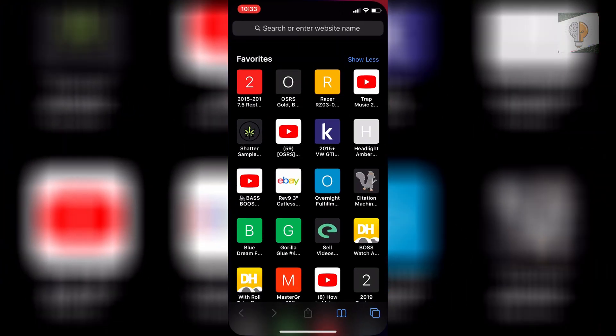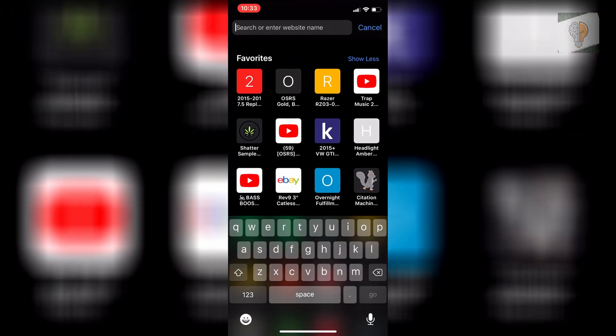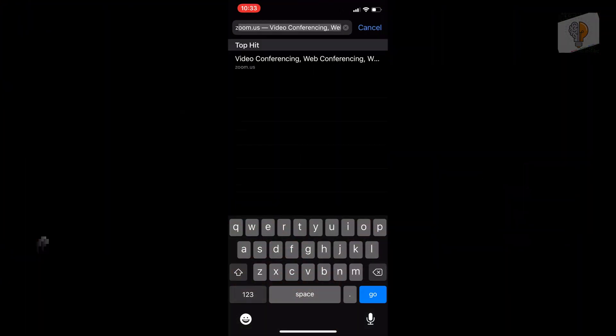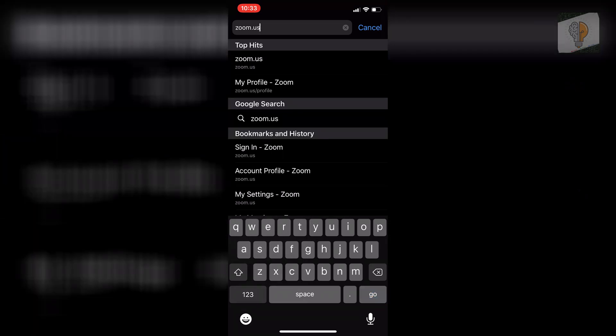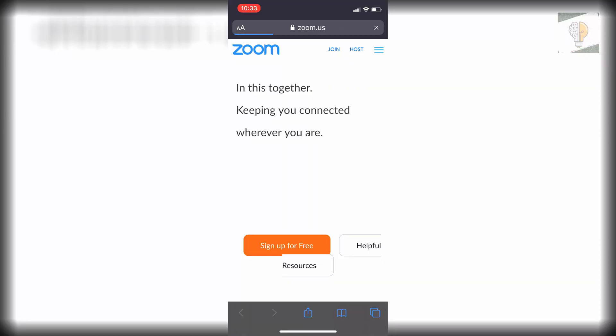You just want to head over to your browser then you want to open up Zoom's website so you just want to go to zoom.us and then once that opens you want to click on the three lines at the top right.